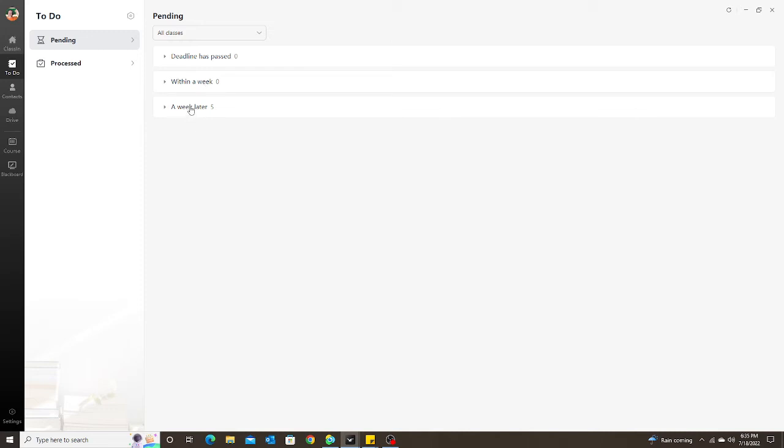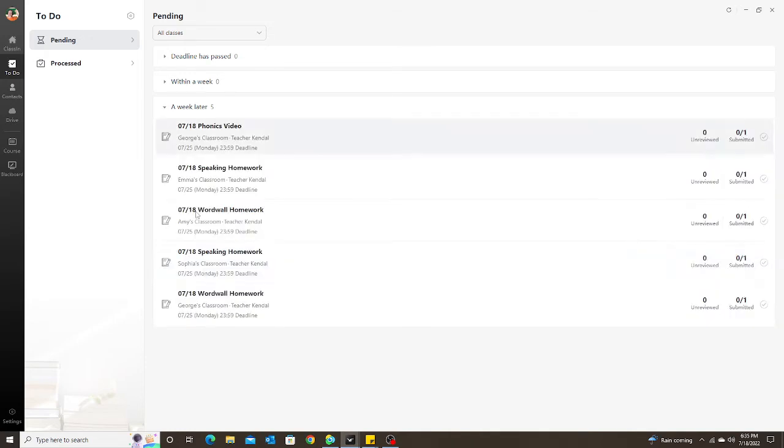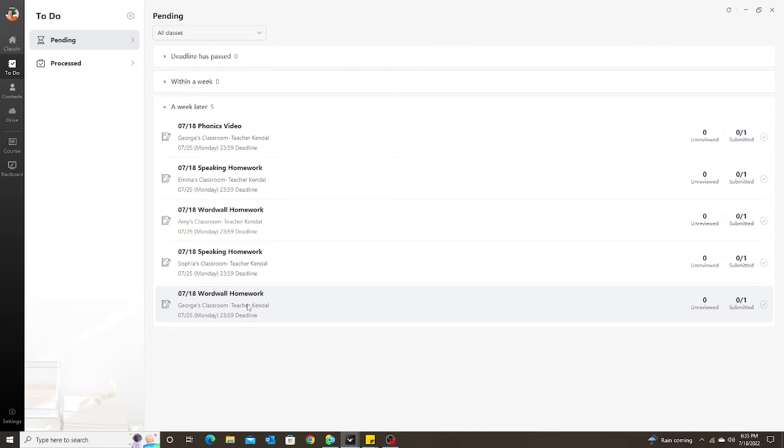If I see here I have five of them, I click on it and now I can see all of the tasks or tests that I have assigned for my students. I can just keep it as all classes so I can see every single one.